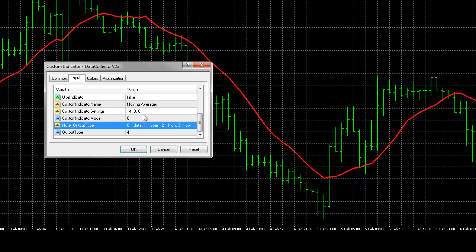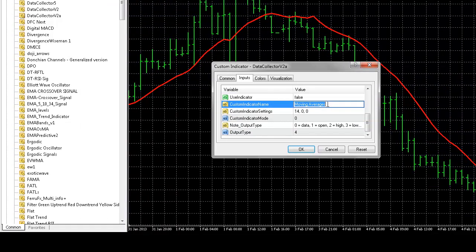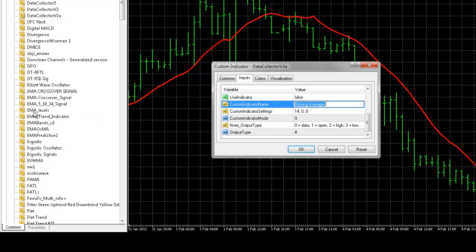Next, we'll put in our indicator name, which is already there, moving averages. What you'll do is type in the name exactly as it appears in your navigator panel, so the exact name of the indicator.